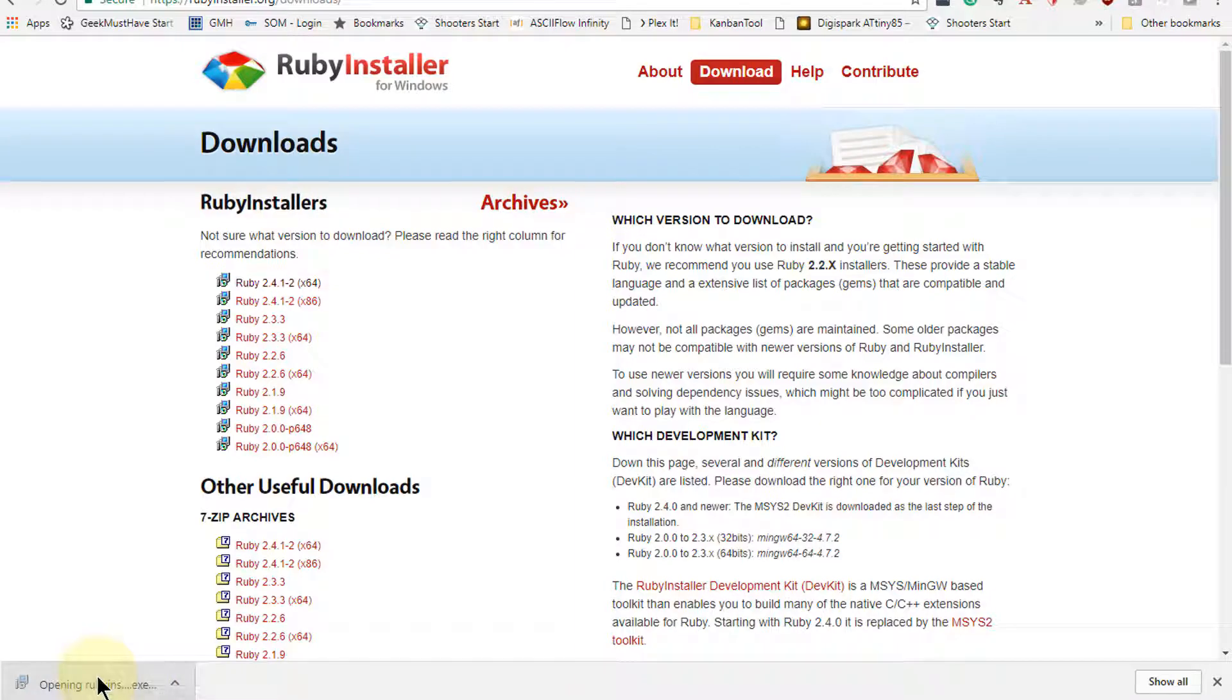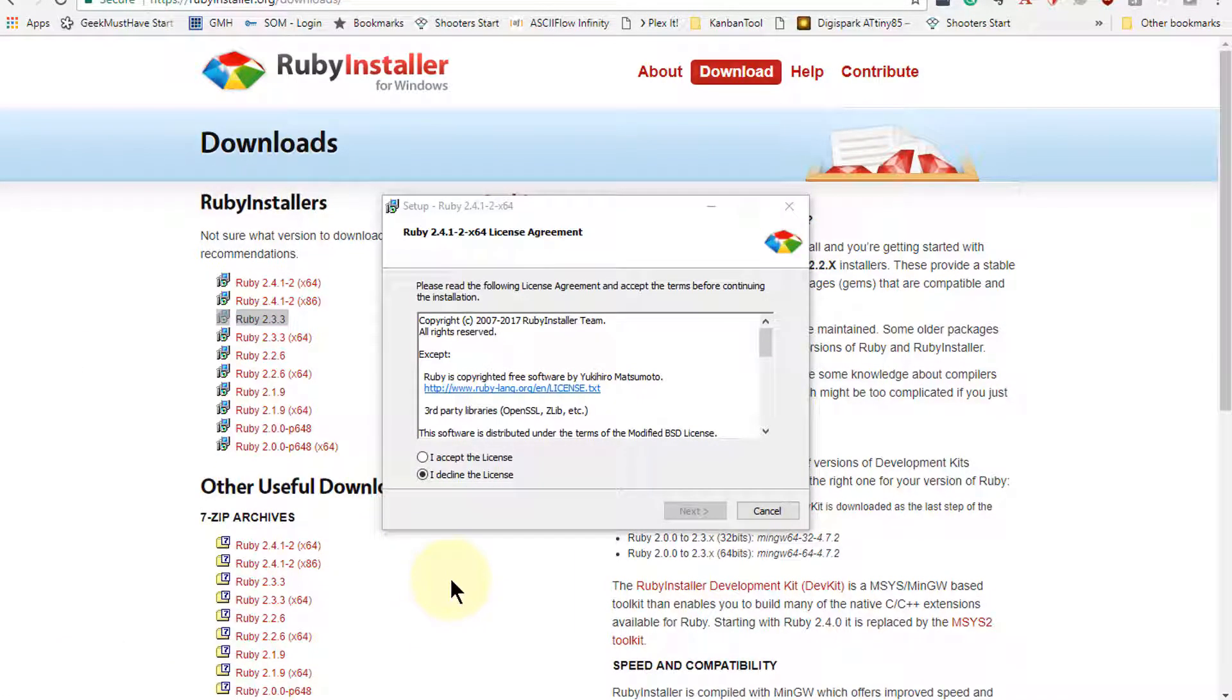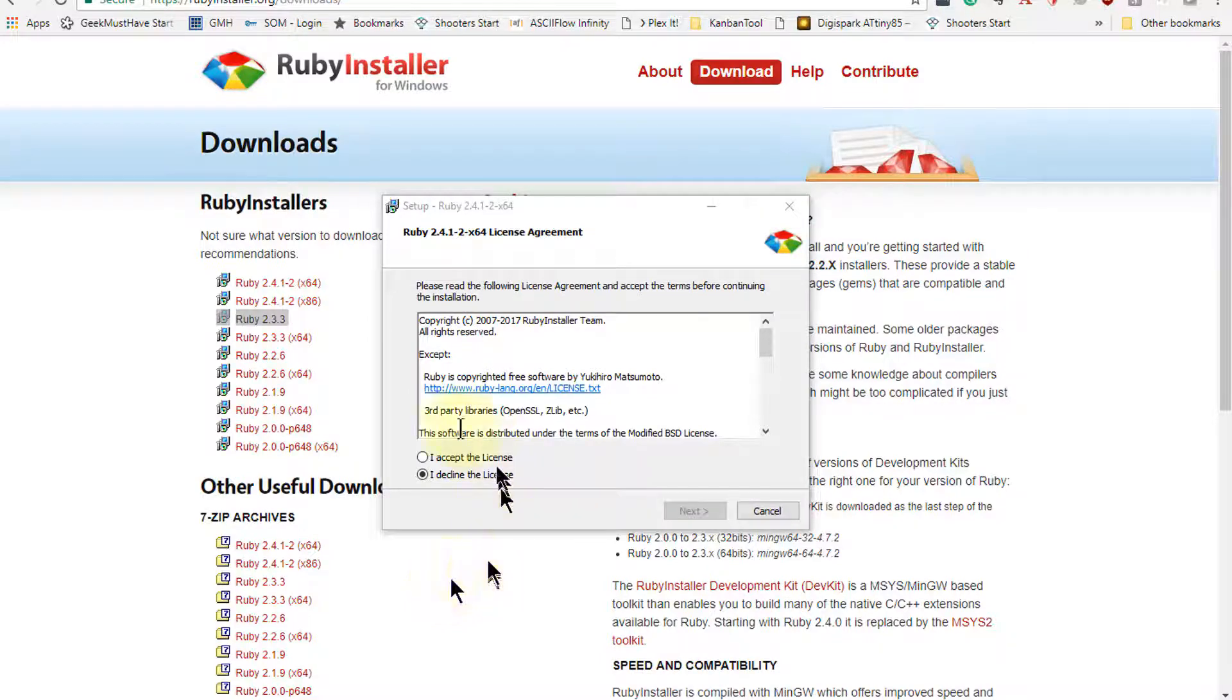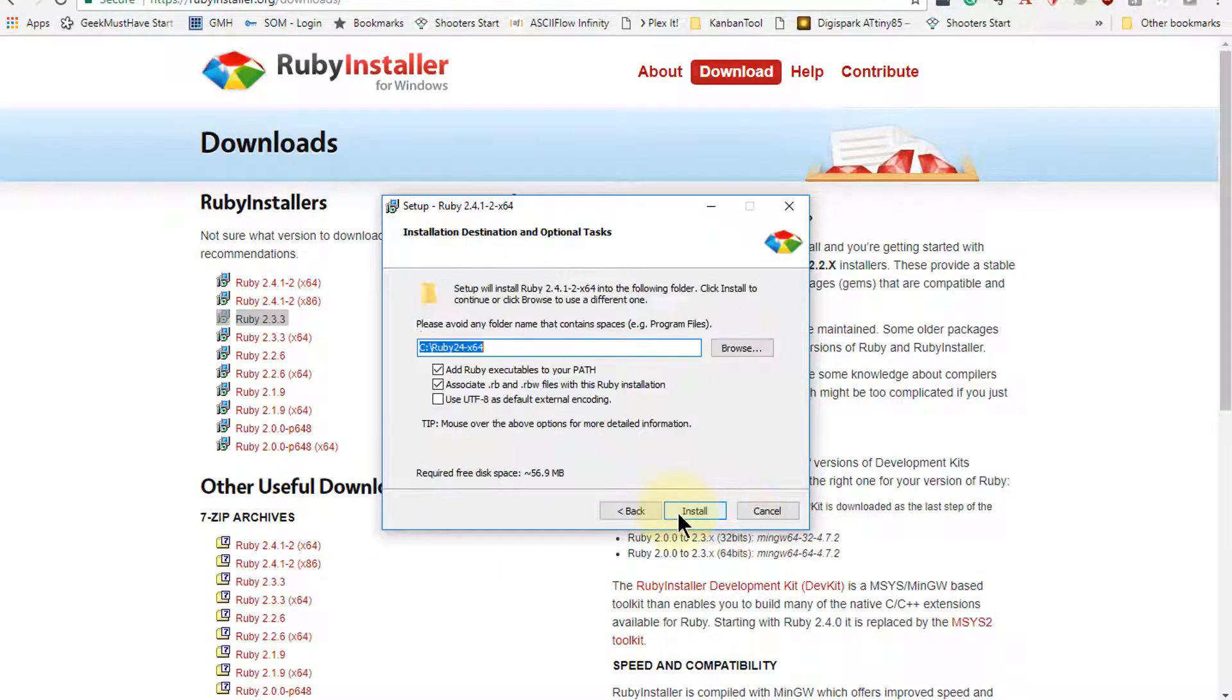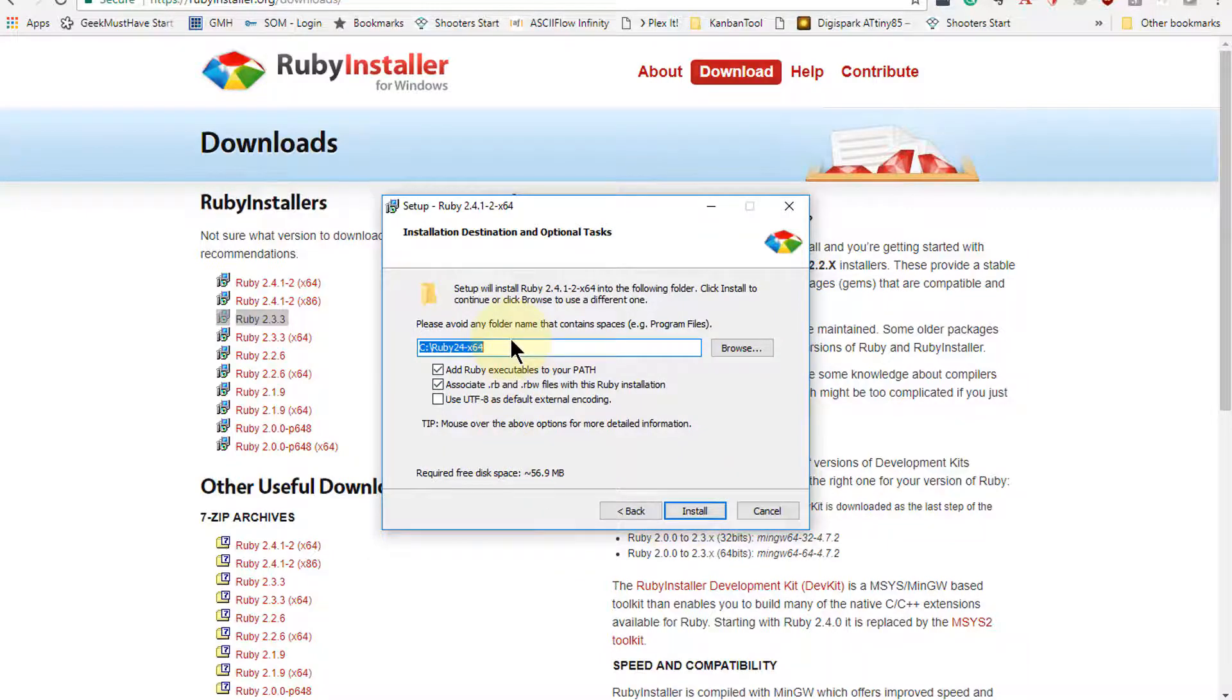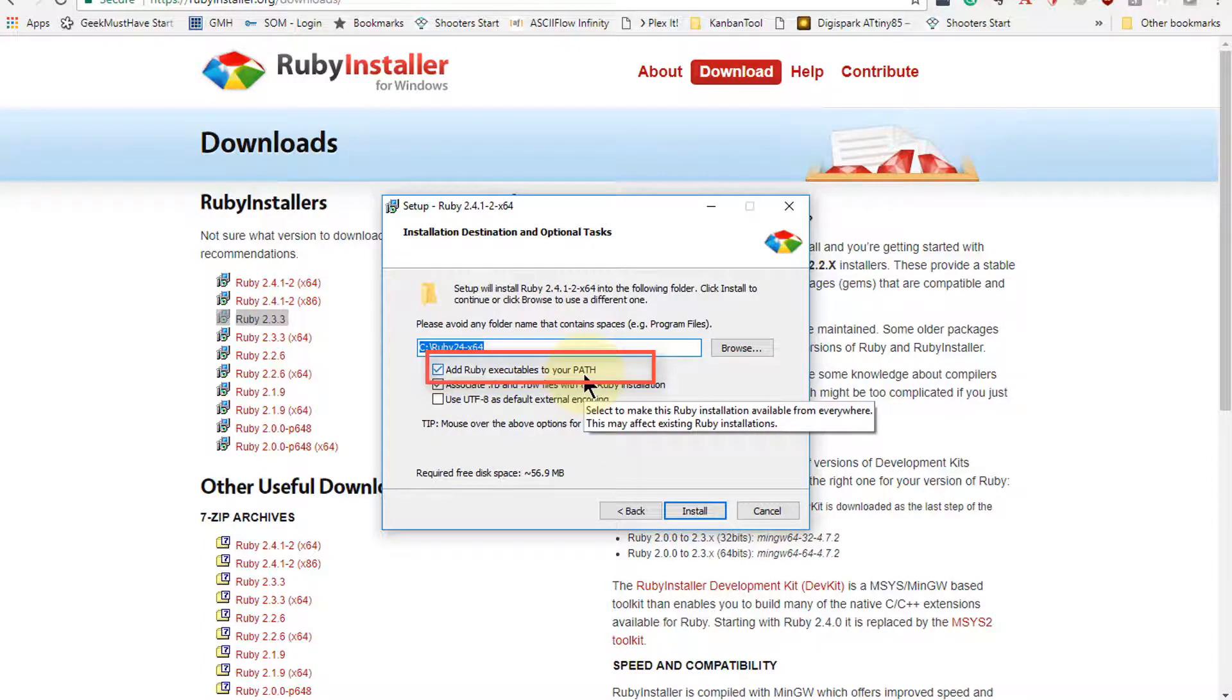So I'm going to execute this and it opens up the Ruby installation guide. You should accept the license, go to next, use the default directory that it provides you. Make certain that you have add Ruby executables to your path.